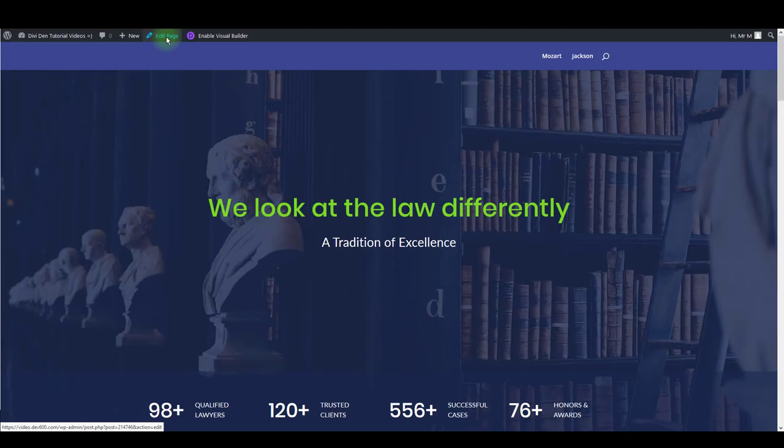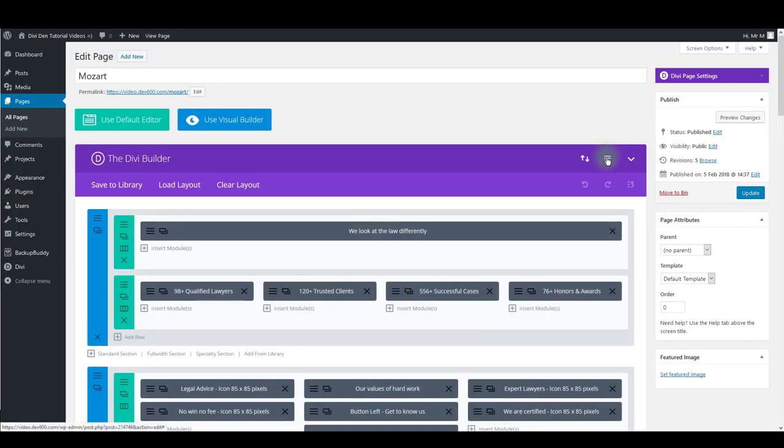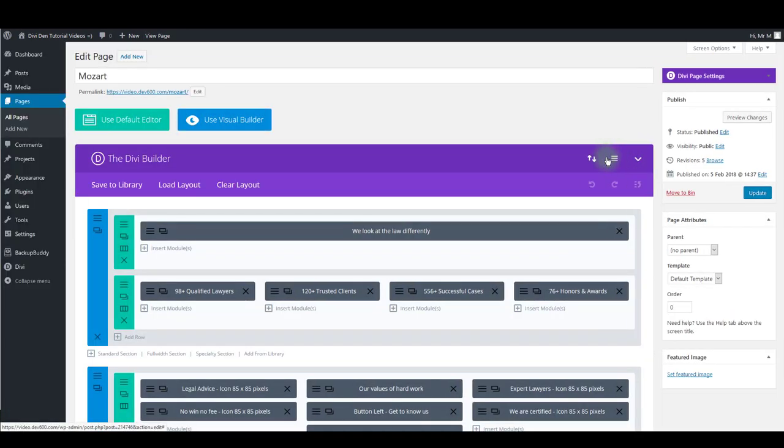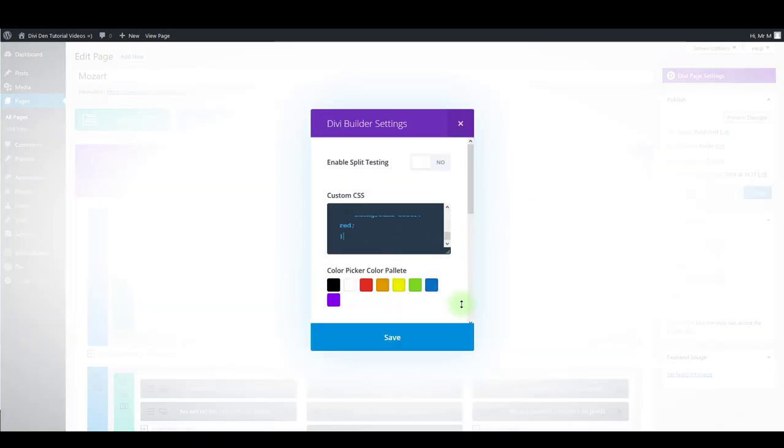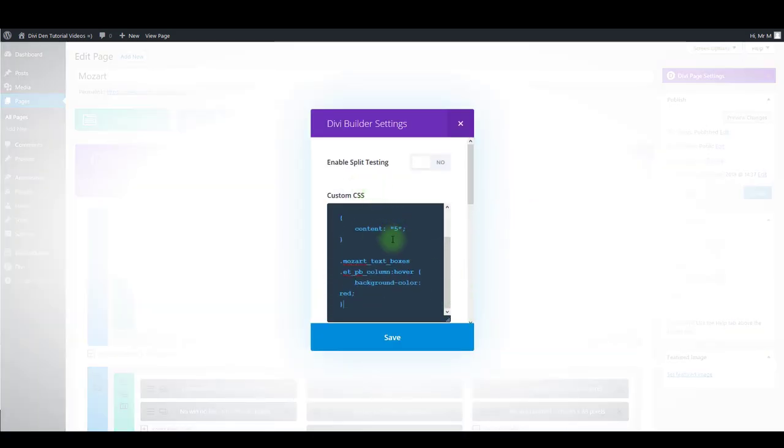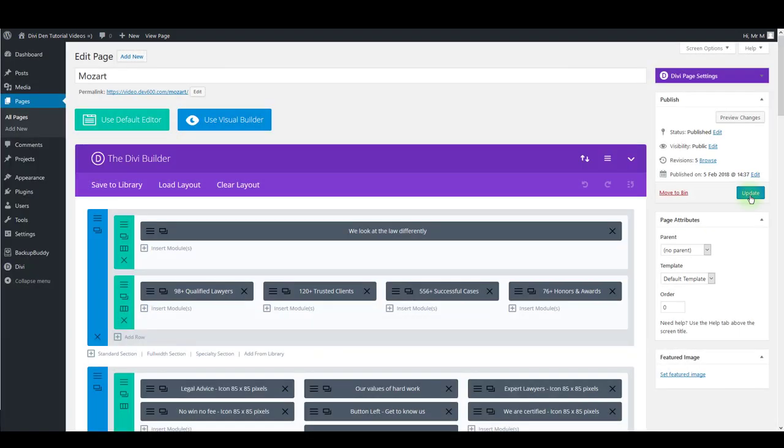I'm going to click edit page. Then click page settings button. And paste the CSS inside this custom CSS box. Click save and update the page.